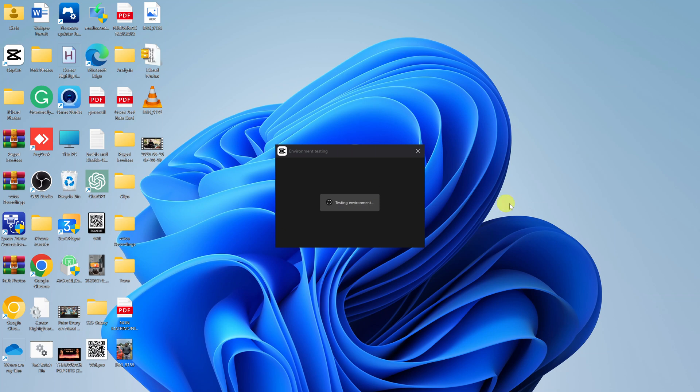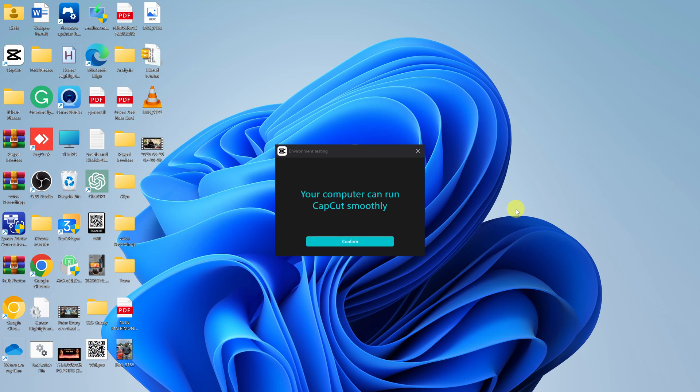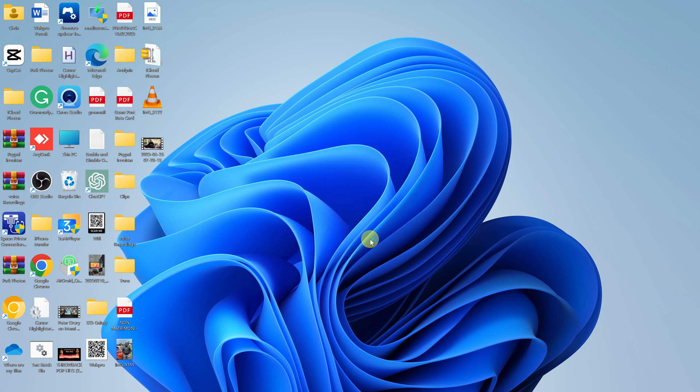Now it's going to launch CapCut video editor for the first time. It says 'testing environment' - at this point it's looking through the hardware aspects of my computer and trying to come up with the best settings to work as efficiently as possible. You can see it says 'your computer can run CapCut smoothly' - confirm.